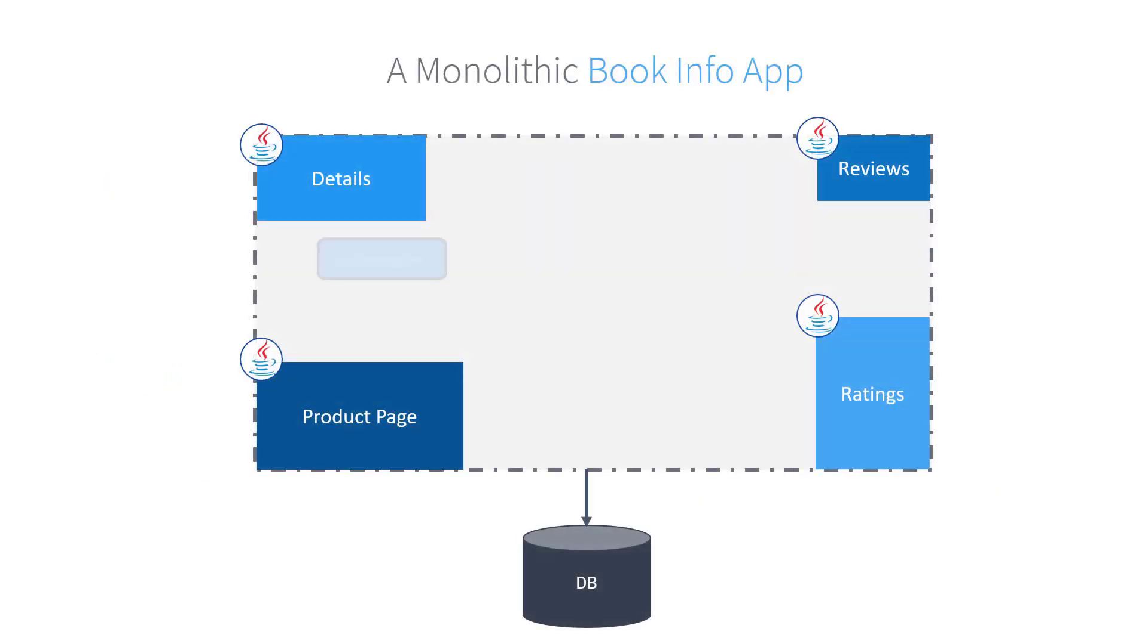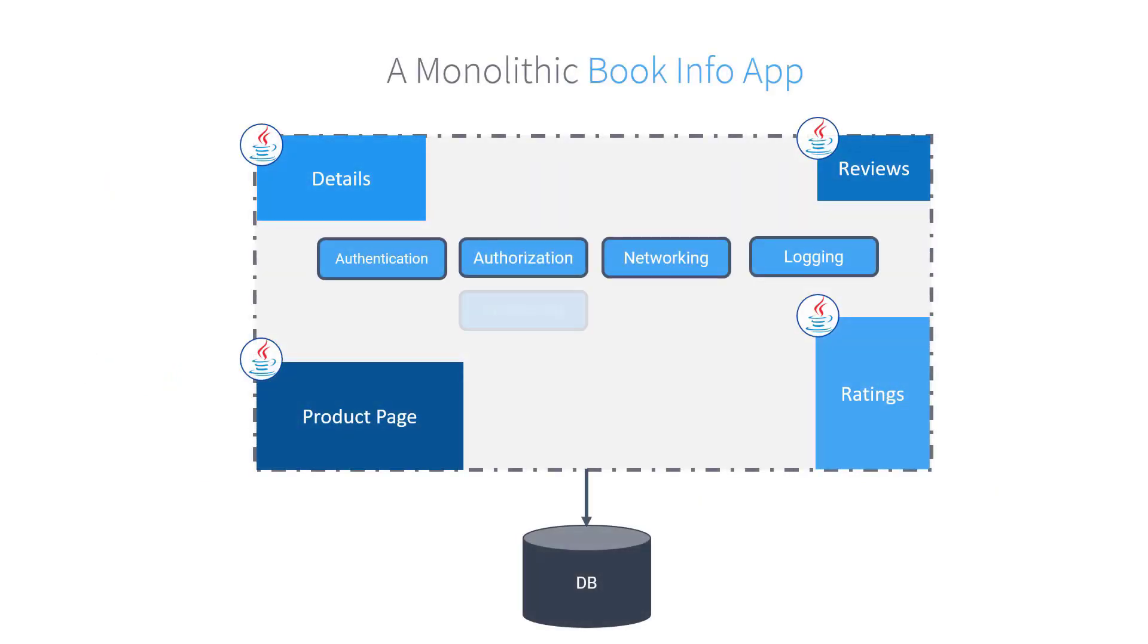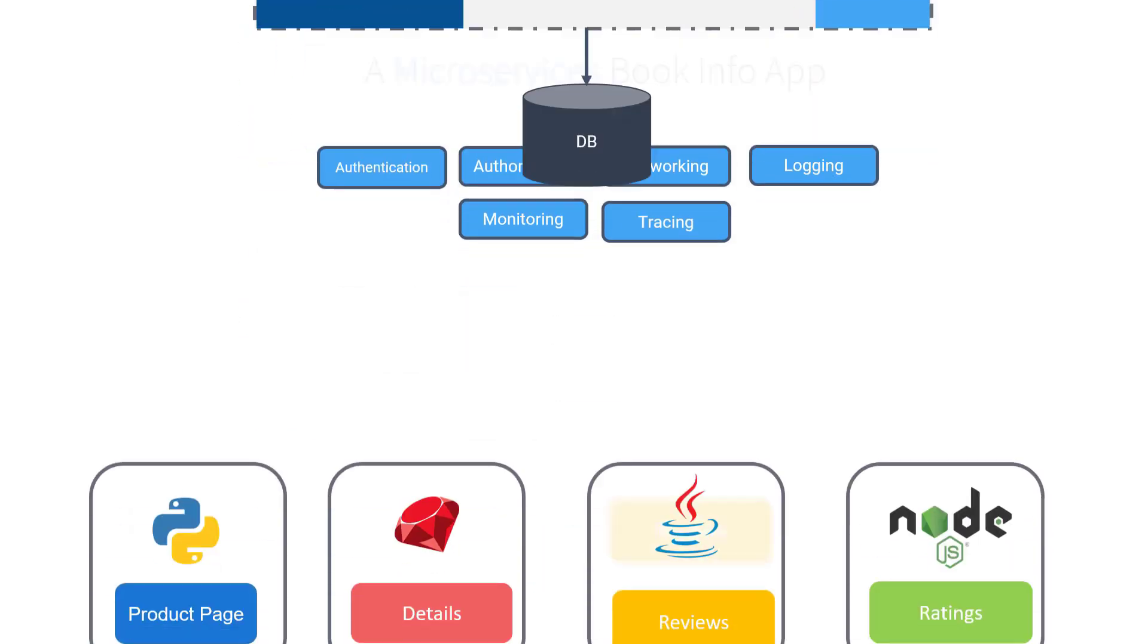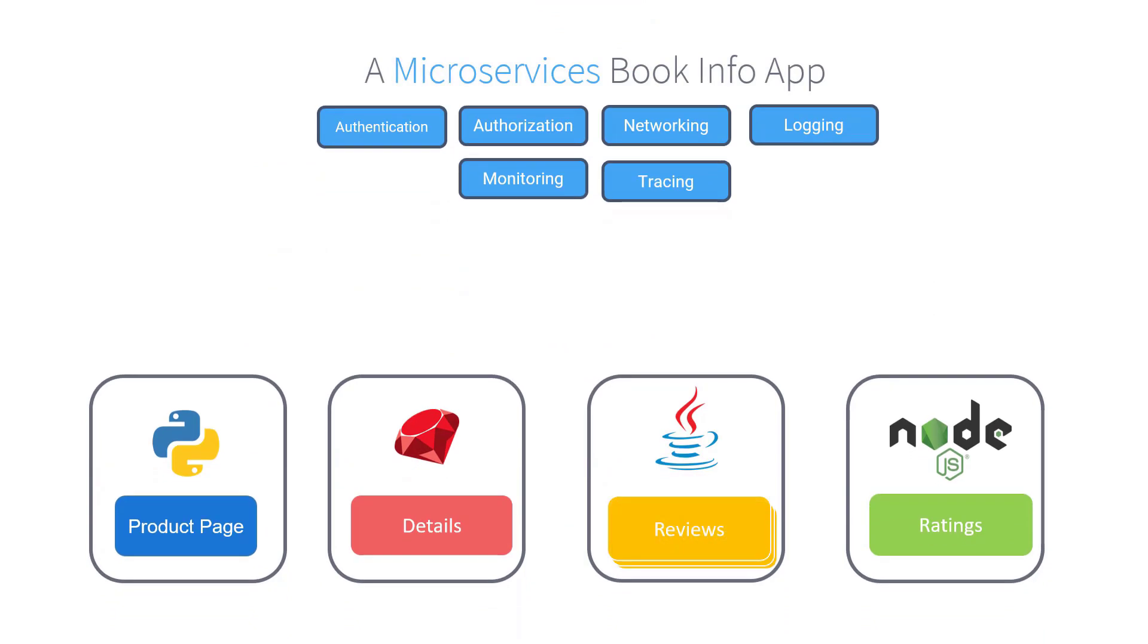Earlier, when we discussed the monolithic Book application, we said that, apart from the four different modules, the application also takes care of networking, authentication, authorization rules, and how data is transferred between modules as well as logging, monitoring, etc. But what happened to these when we moved to the microservices model? Well, they are not there. Our microservices currently do not implement any of these. We could move these into each of our services.